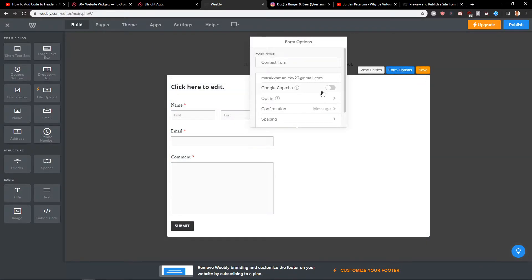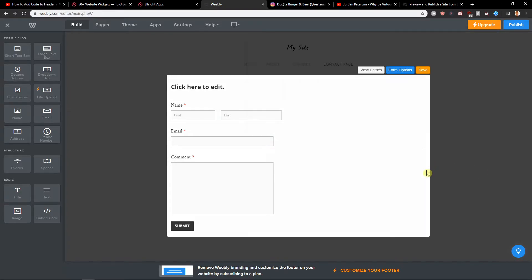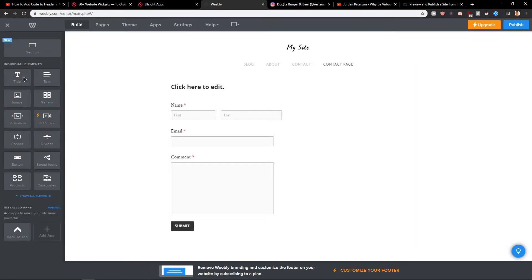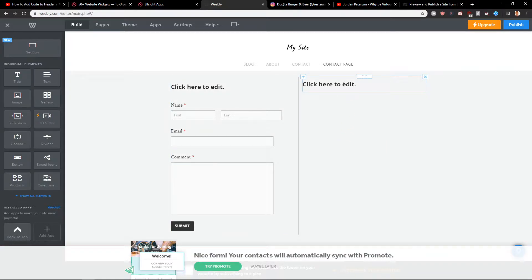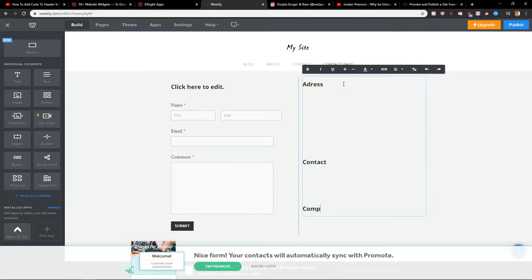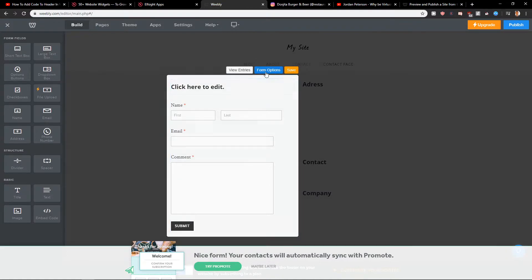With the four options — not spacing — what we want to do is add some text here on the right side. Save the title. Here what I recommend is just writing the address and contact company info.